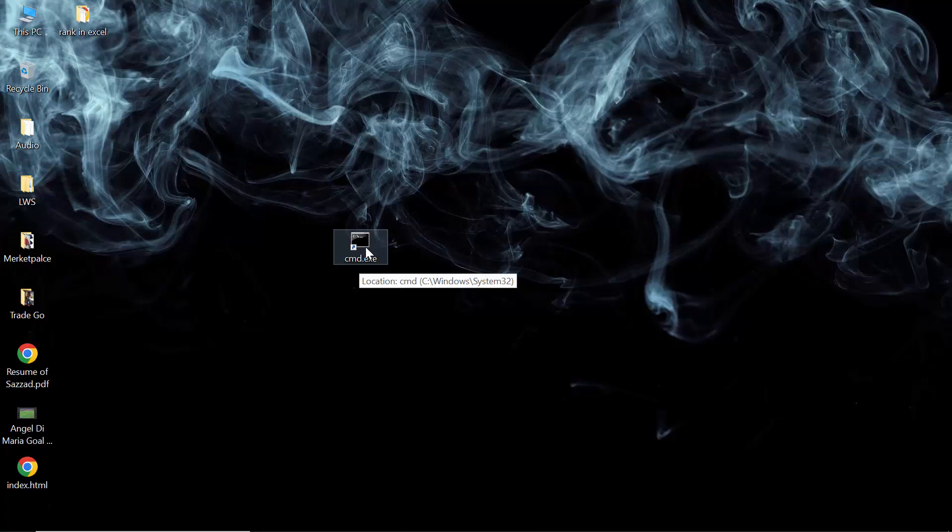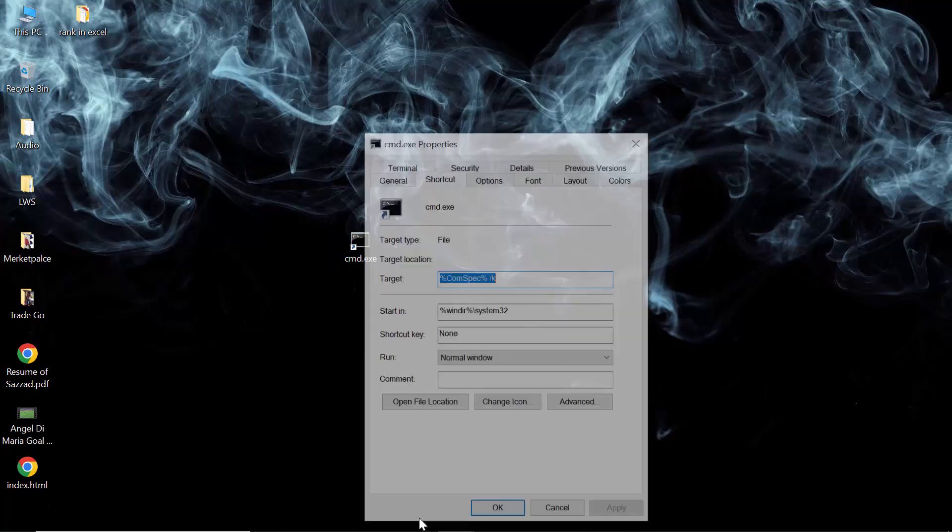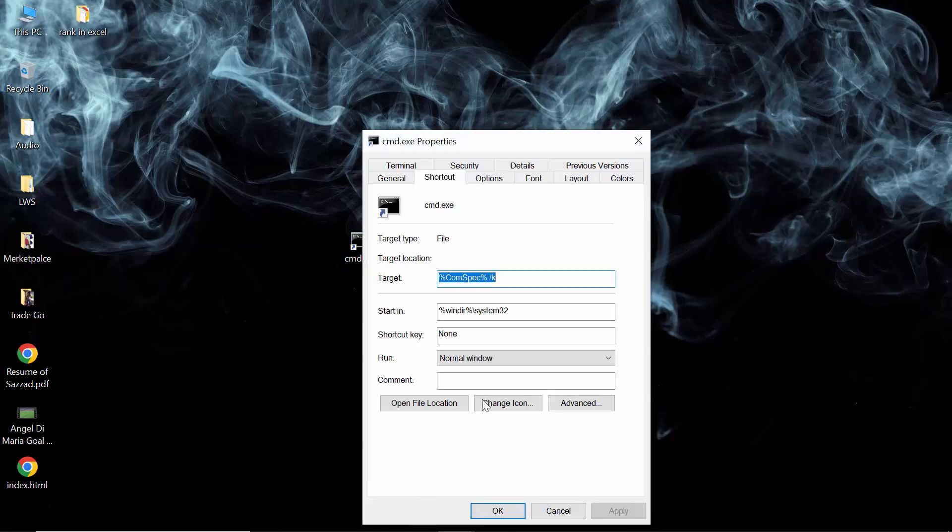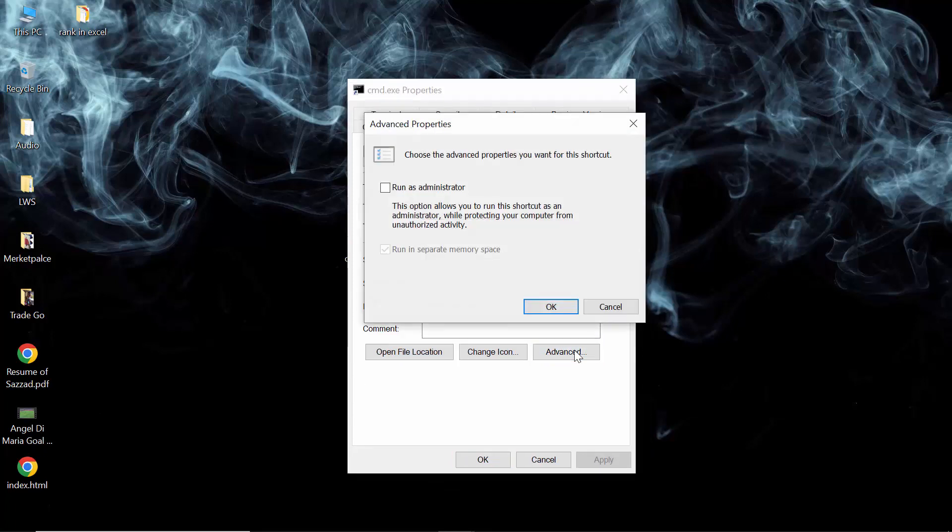Now we have to do another thing, which is to click on the right button of the file. Then we will see an option called Properties. Then we will see an option called Advanced. As you can see, I'm clicking on Advanced.